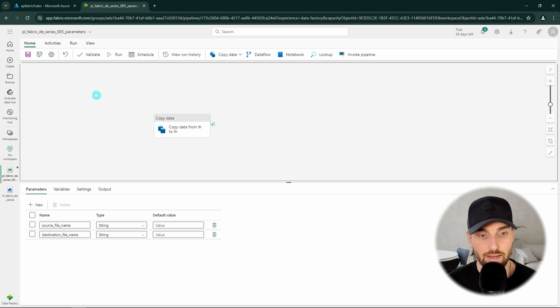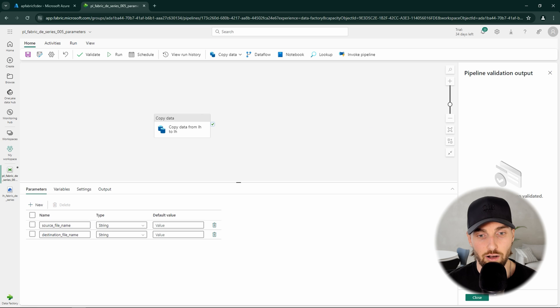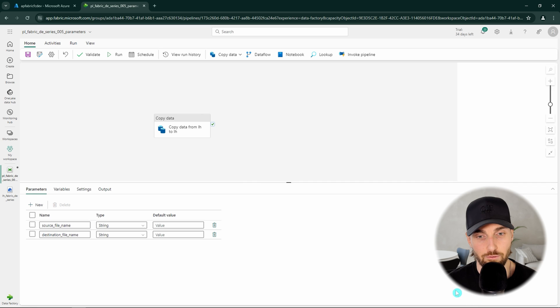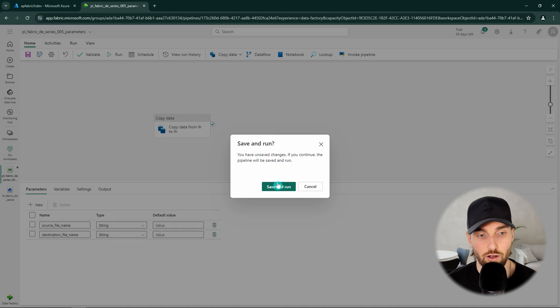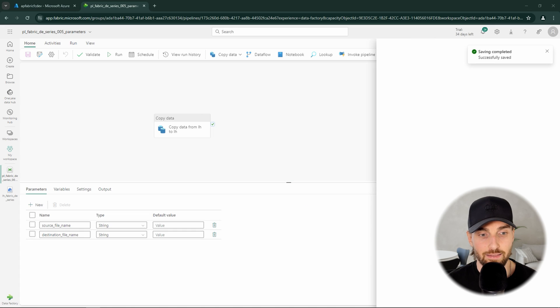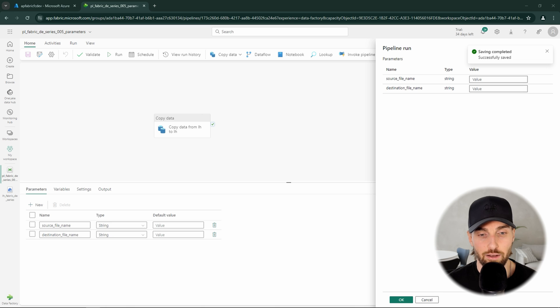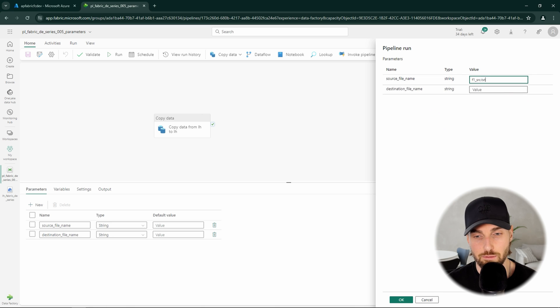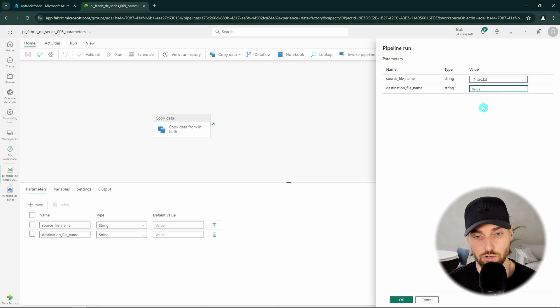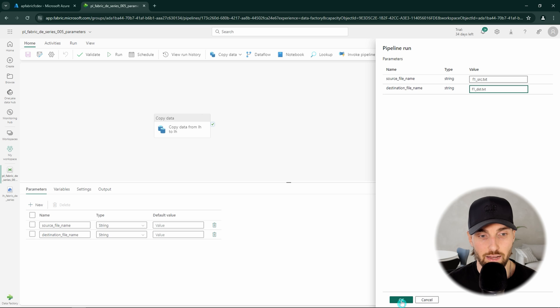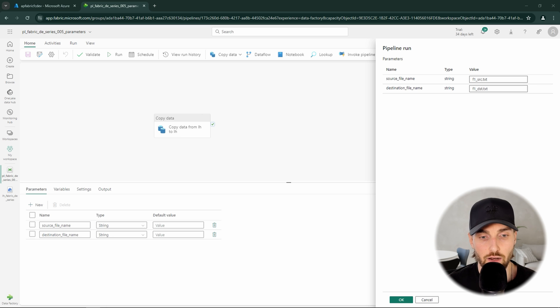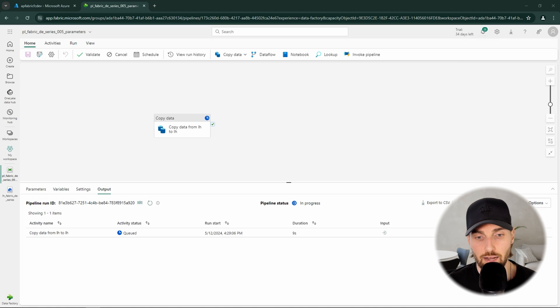Then we can click and validate to see that there are no configuration errors in our pipeline and there were none so everything should be fine from configuration perspective. So the next step is to run our pipeline. We can click run that will then prompt us to save and run this pipeline and we can do that. This will then ask us to provide values for our parameters that we have defined for this pipeline. To the first parameter we can now input the file name of our first file that is f1 source.txt and to the destination we can input the name that we want that file to have after it has been copied. And I'm just going to change SRC to DST in the file name. Now we can click ok. That will then trigger our run.